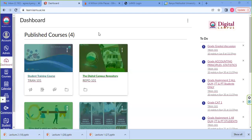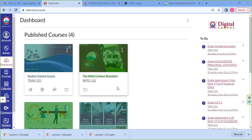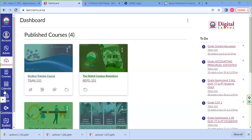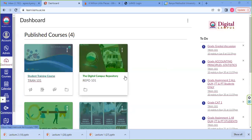We are going to talk about how to navigate a course and to inform you that your courses that you've registered for that trimester will appear on your dashboard. This is the dashboard — these containers, these boxes you see here — having the courses that you have registered for that trimester.